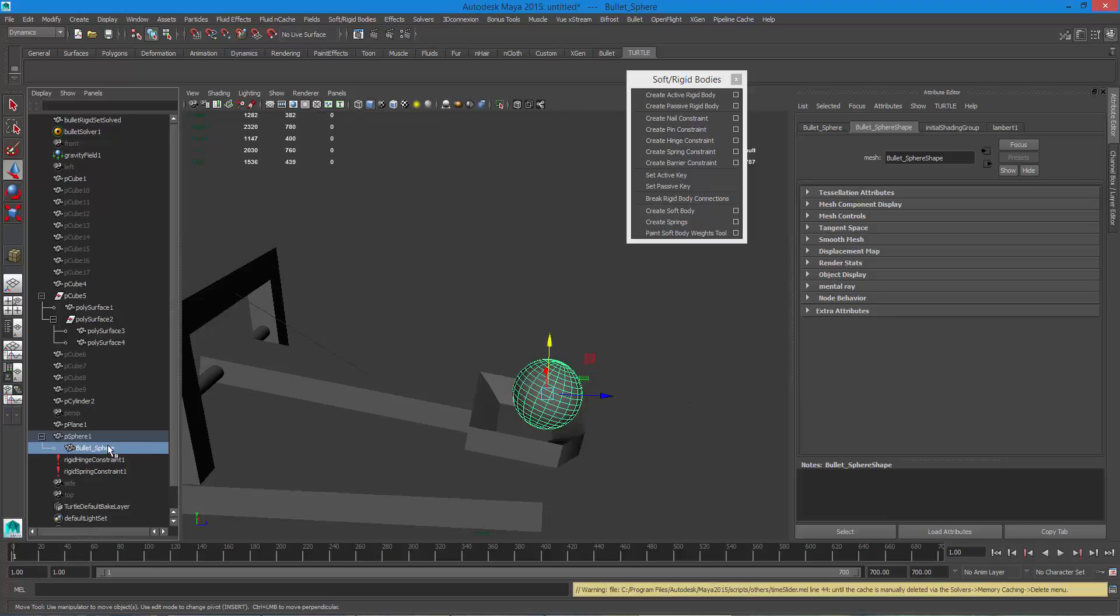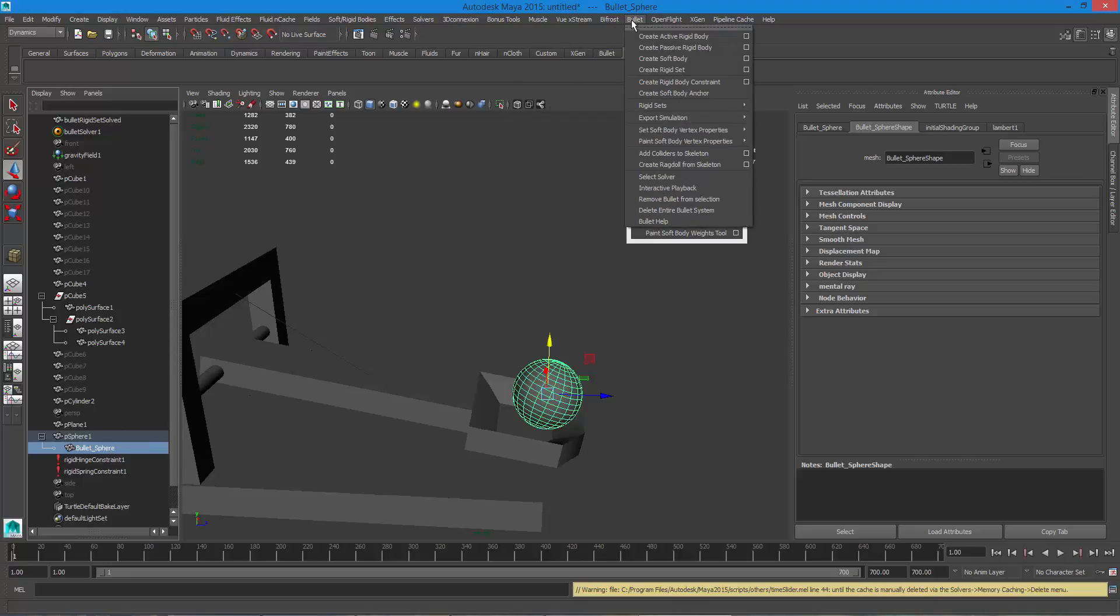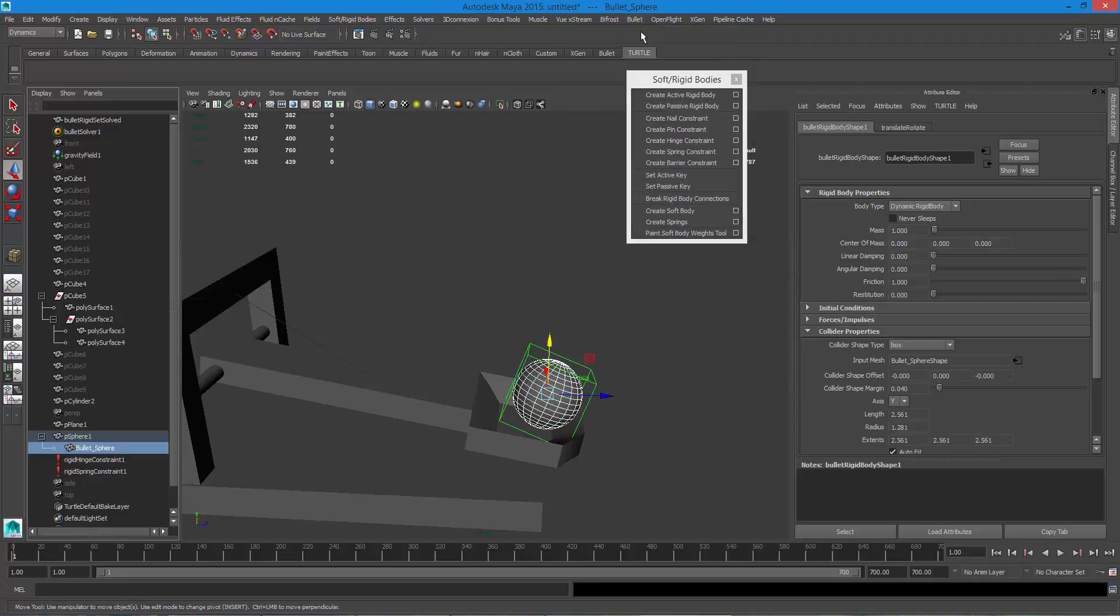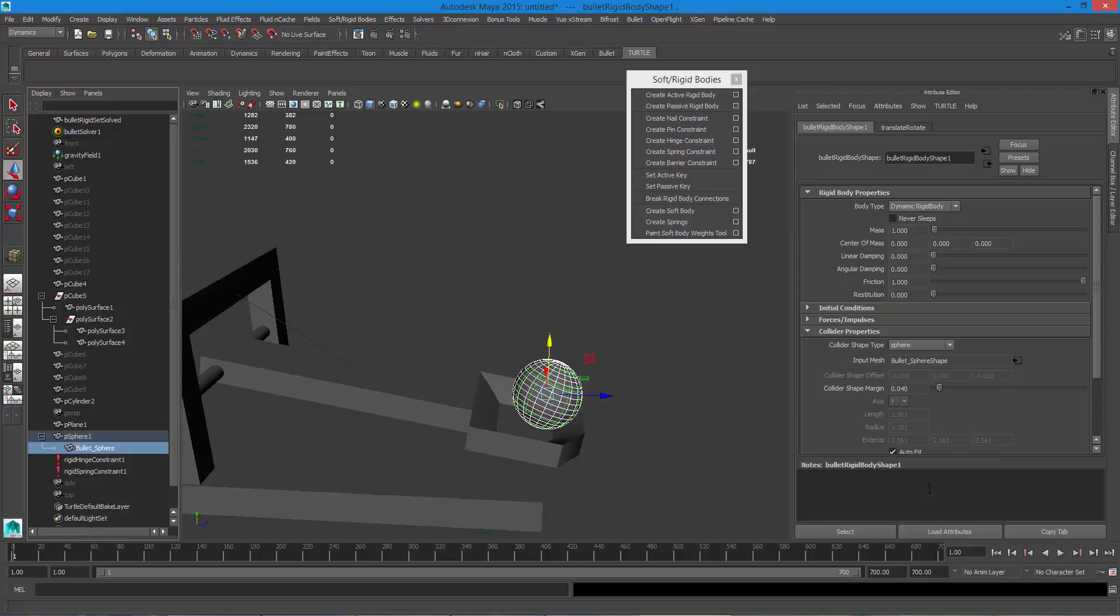So yeah it lets me parent it to it. So there it's parented to it now. So got that parented then I'm gonna try this. Let's see if this works. I'm gonna go to my bullet sphere and go here to bullet and just say active rigid and let's change its collider property to a sphere.